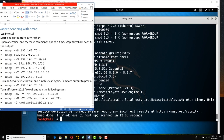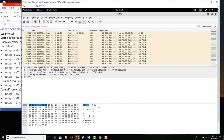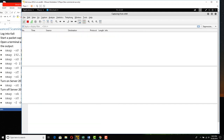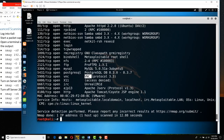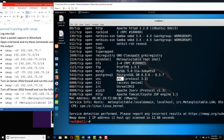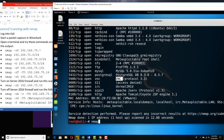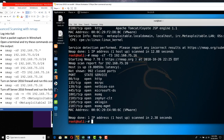Now let's do a connect scan and watch it in Wireshark. Let me start a Wireshark capture. Let's do nmap -sT -T3 192.168.75.16. It's going to do a full three-way handshake on the thousand most popular ports at moderate speed. It has found they're all in an open state, meaning open for business.